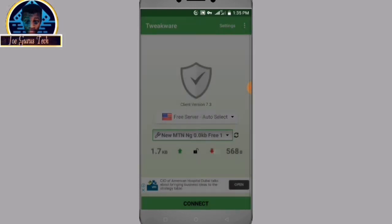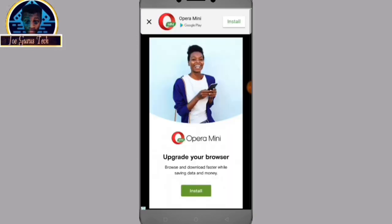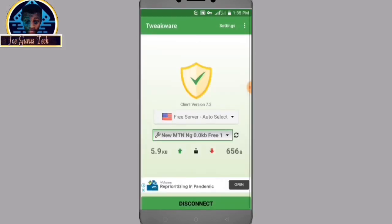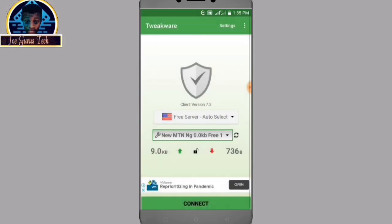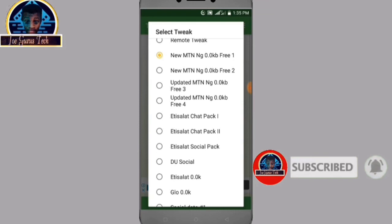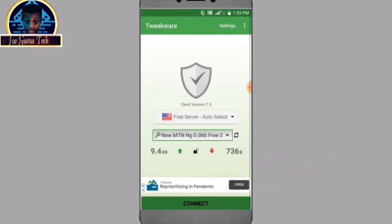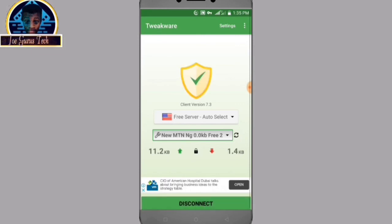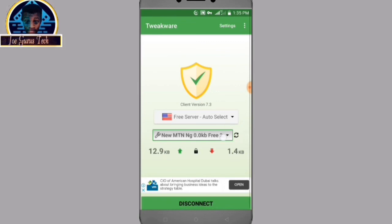It's connected, as you can see. If Server 1 is not connecting as expected, you can select either Server 2 or Server 3. Let's try Server 2 — it's connected. So that is how you can easily use these VPNs for free browsing.